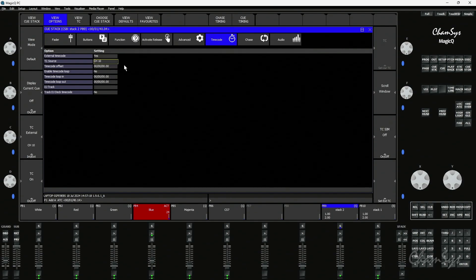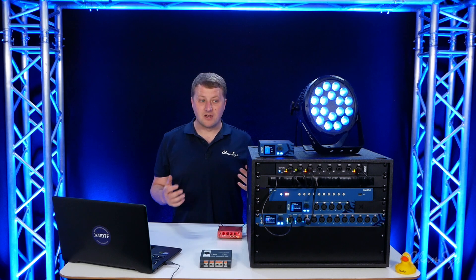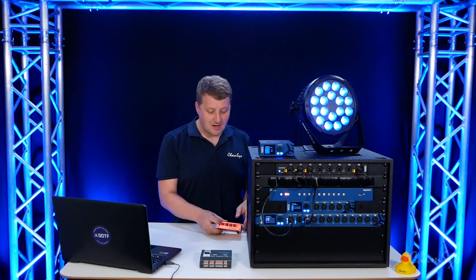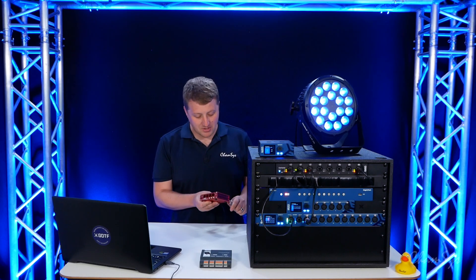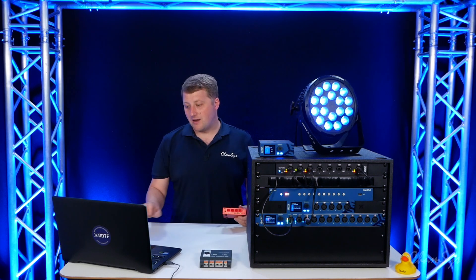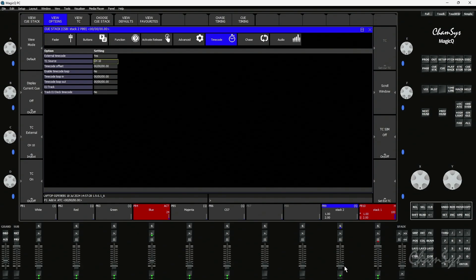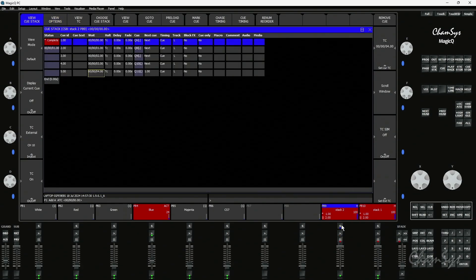Again based off that CamNet ID so mine is going to be CamNet ID 10. At this point my stack two is going to be listening to CamNet timecode ID 10. Now if I reset my generator box again and I activate stacks one and two they're both listening for external timecode.